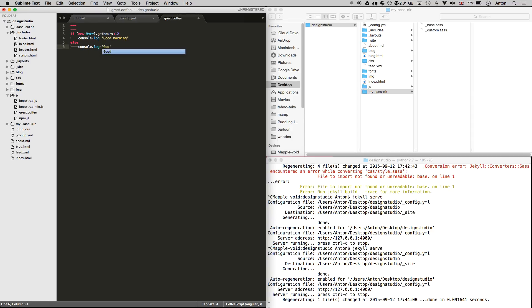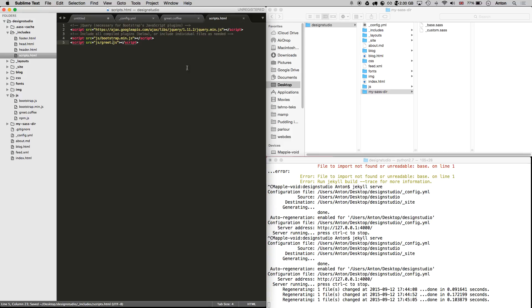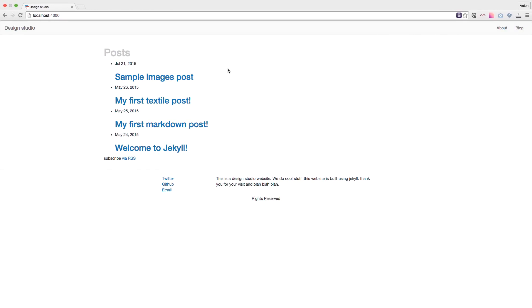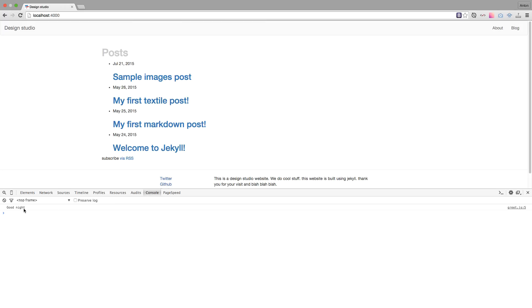Don't forget to add your script to the scripts include file. Save both files and you'll see how Jekyll has generated the .js file. Now we will be greeted appropriately to the time zone that we are in.